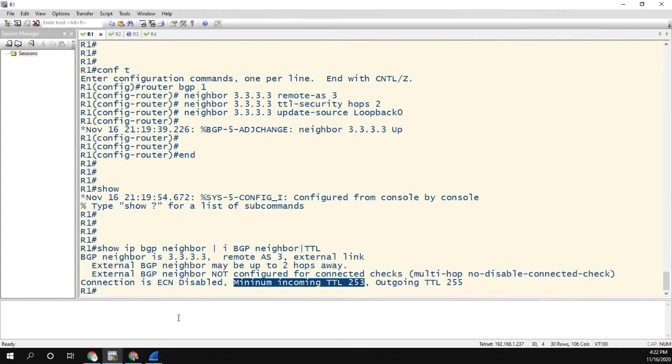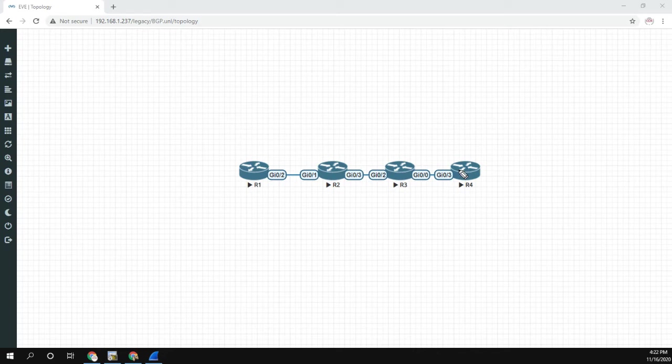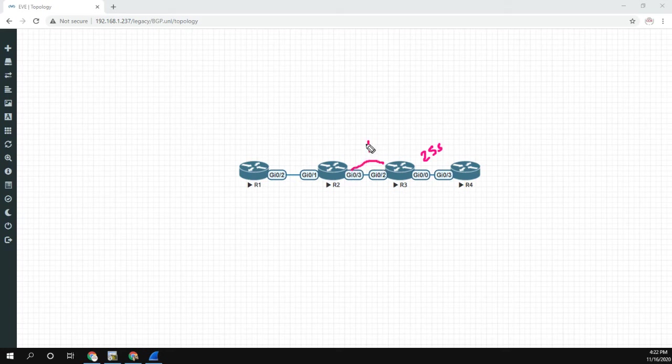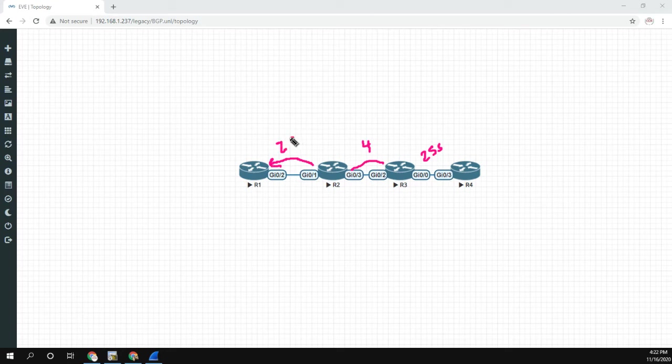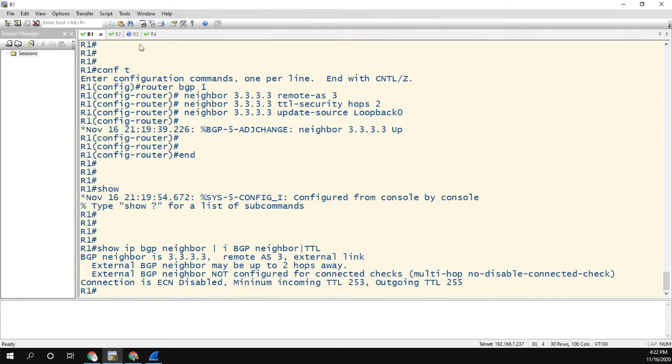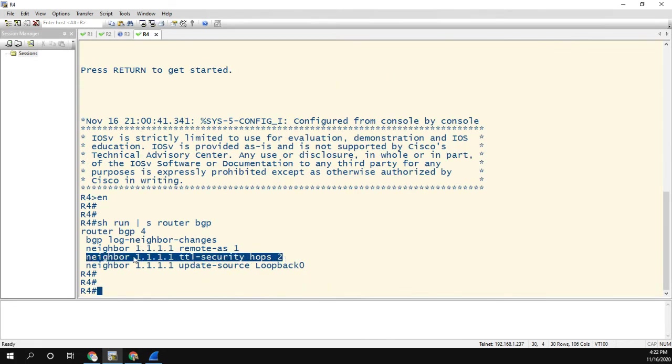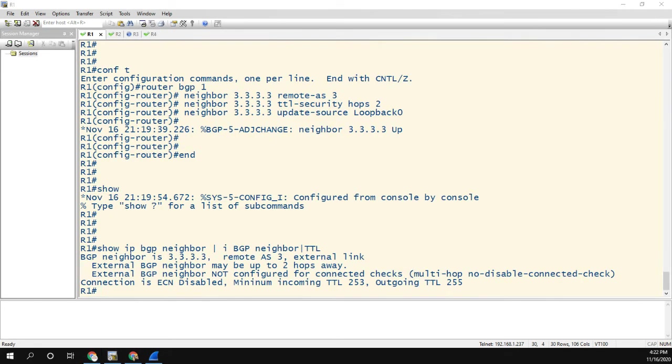And we're going to do that with R4. So R4, when it sends packets, again, it'll be 255, and then it'll be 254, and then the final one will be 253. So theoretically, according to the Cisco documentation, I should be able to set the hops to two and have a neighbor relationship. So on R4, I've already done that with the security hops two command. And on R1, we'll go ahead and I'll just copy and paste those commands in there.